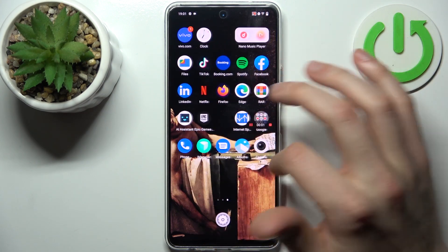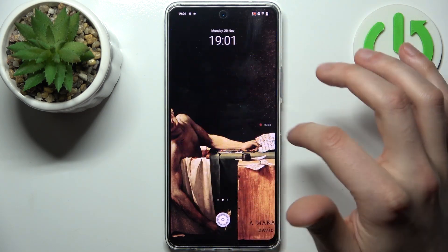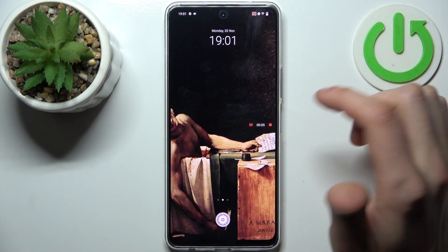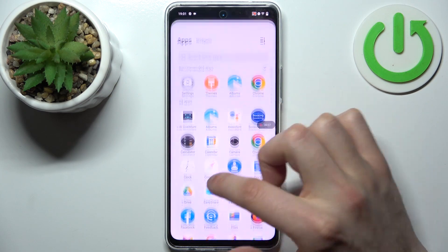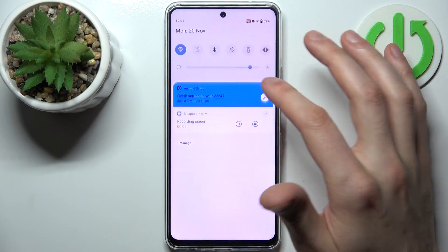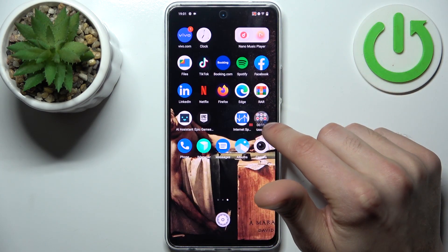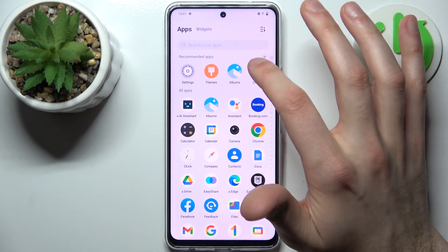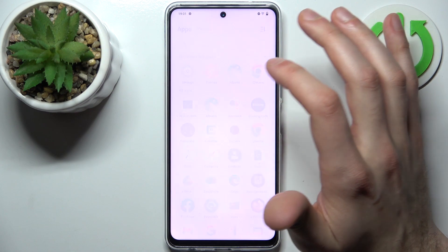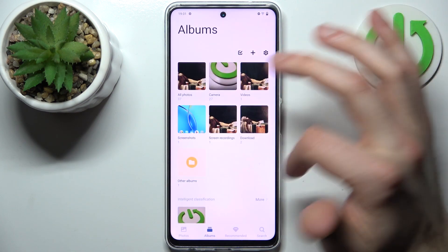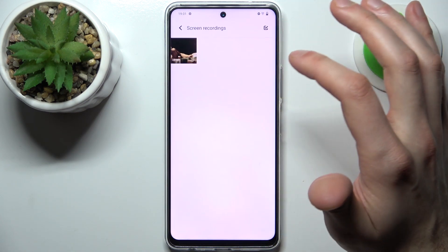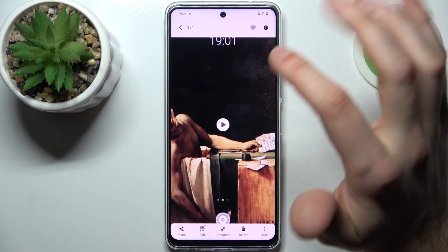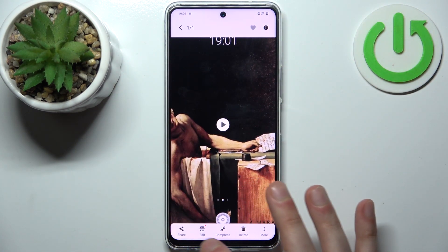Tap start screen recording and recording begins immediately. You can pause recording by tapping the left button, and tap it again to resume. When you're done, tap the button on the right to stop, and the recording will be saved to the gallery in an album called Screen Recordings.